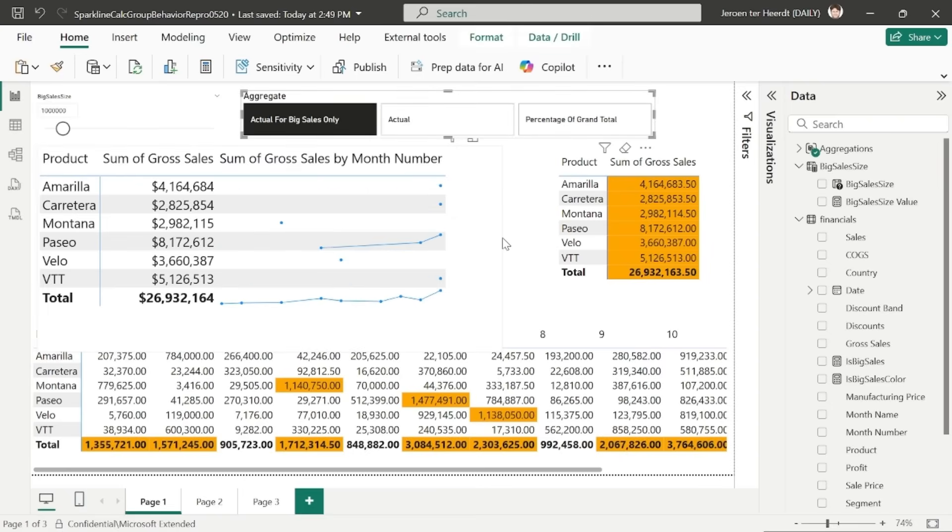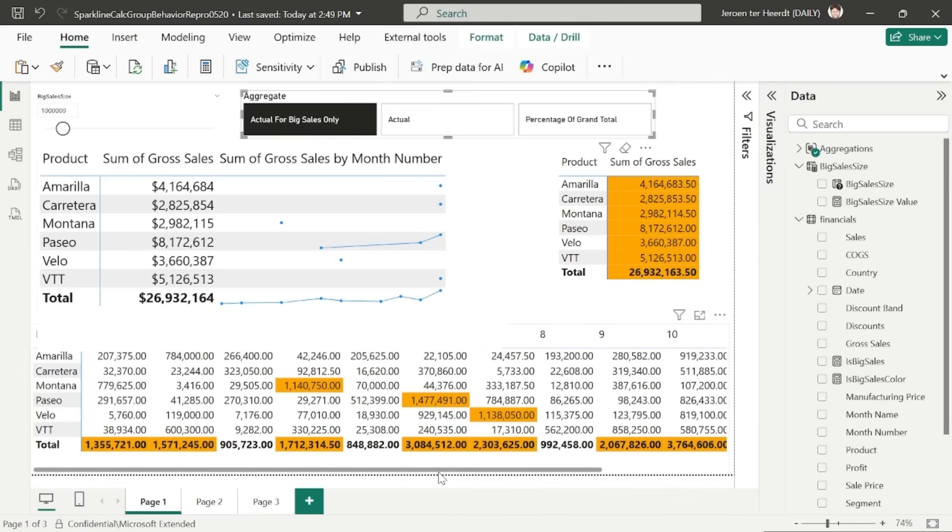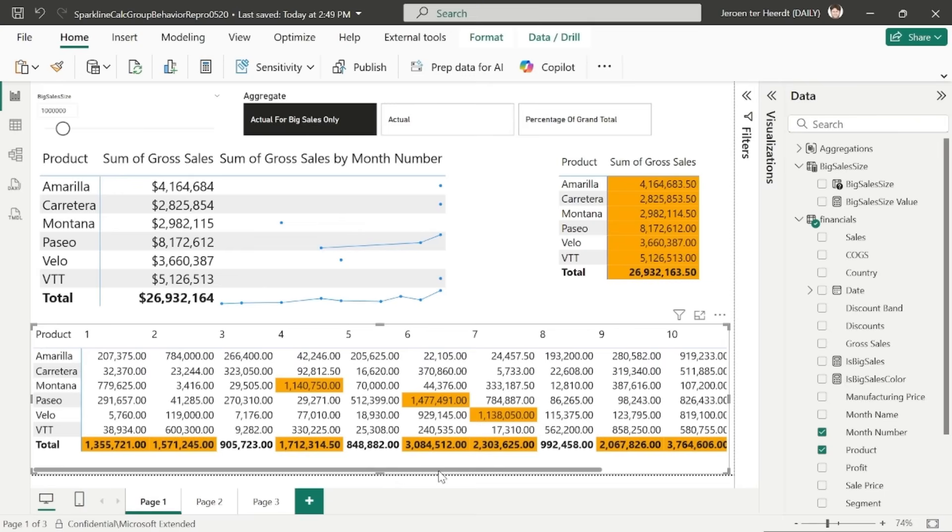And since the sparkline by default is set to apply the calculation group to individual values, each month sales is assessed separately. Now let's change the calculation group using a slicer to actual for big sales only.